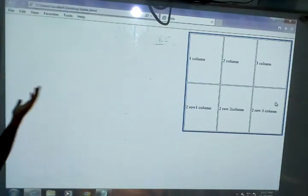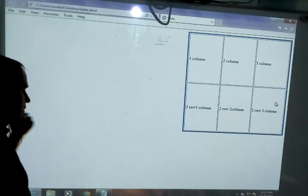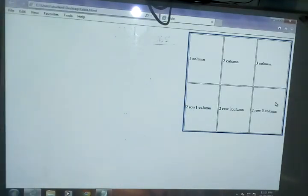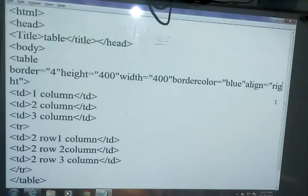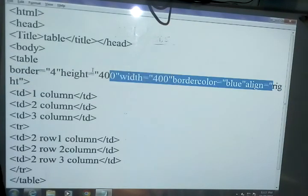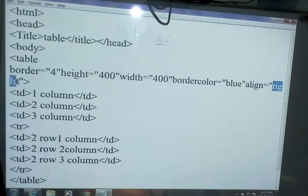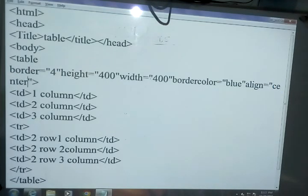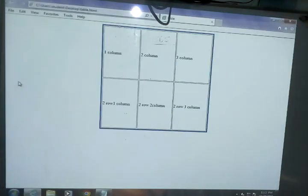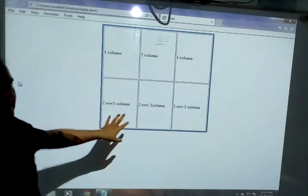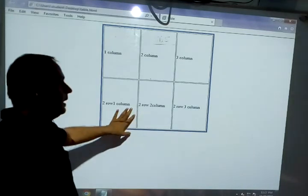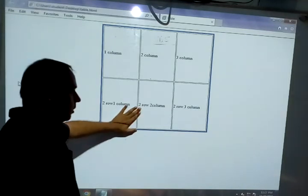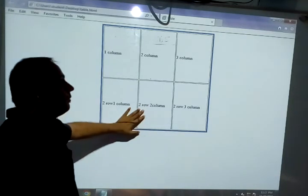If you want to change the alignment to the center position, then what we have to change — here we can write center. So here I am writing center. Now you can see the table alignment line is at the center.